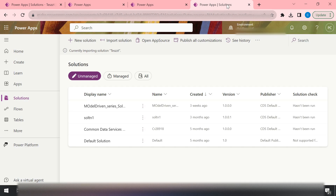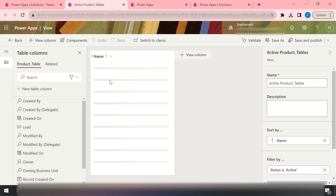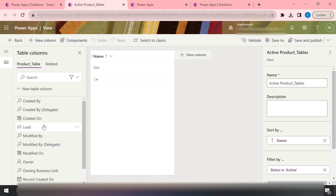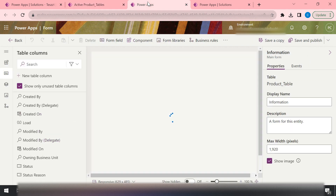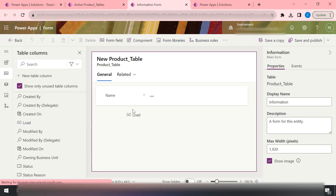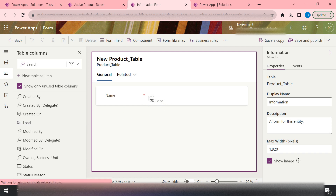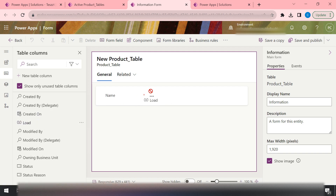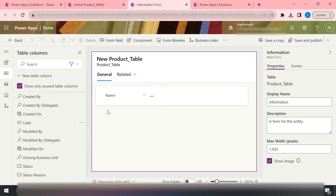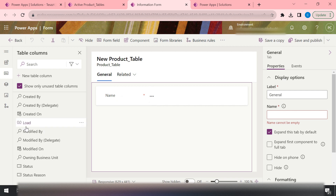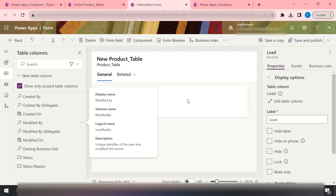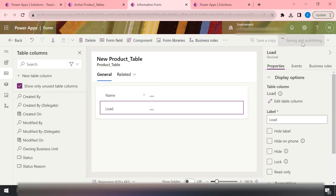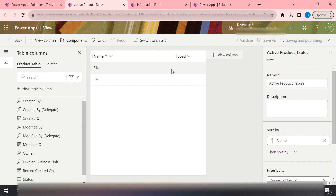Let me check what is happening in production — it's currently still importing. In the meantime, here in the development environment I will add the new decimal column back into the view and also add it to the form, then save and publish both.